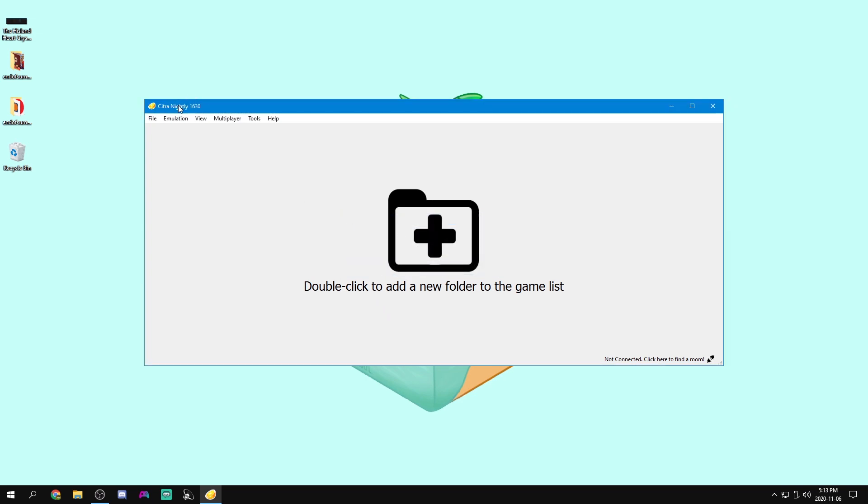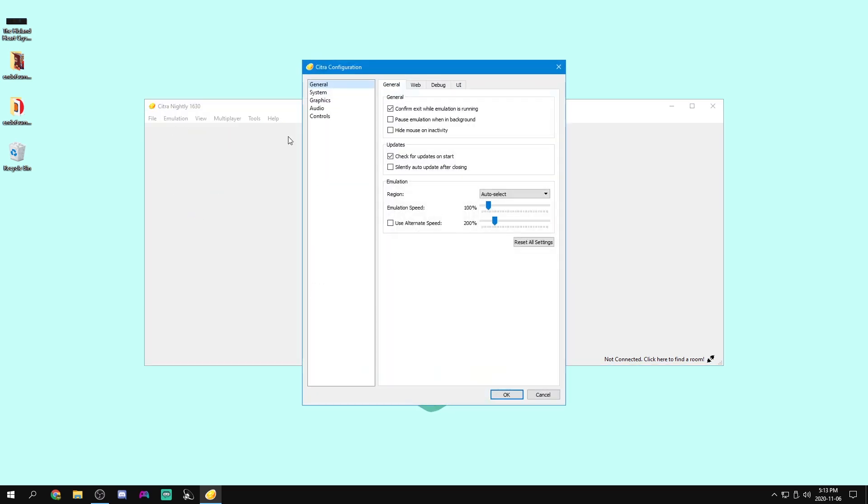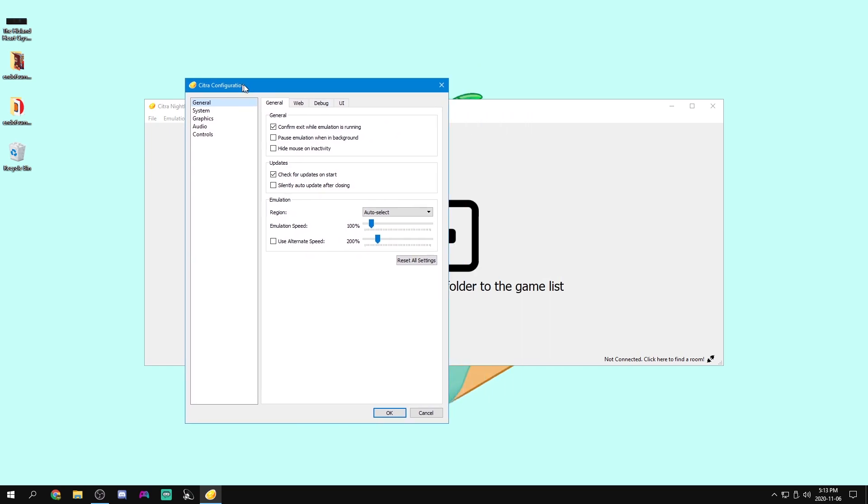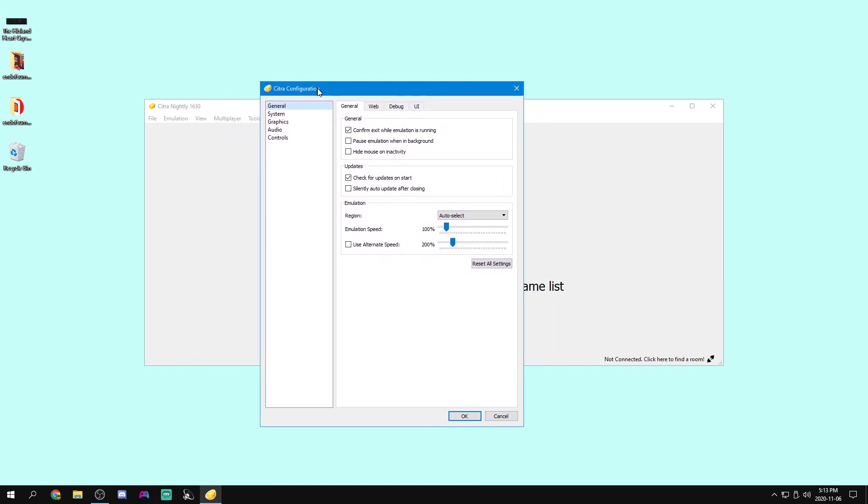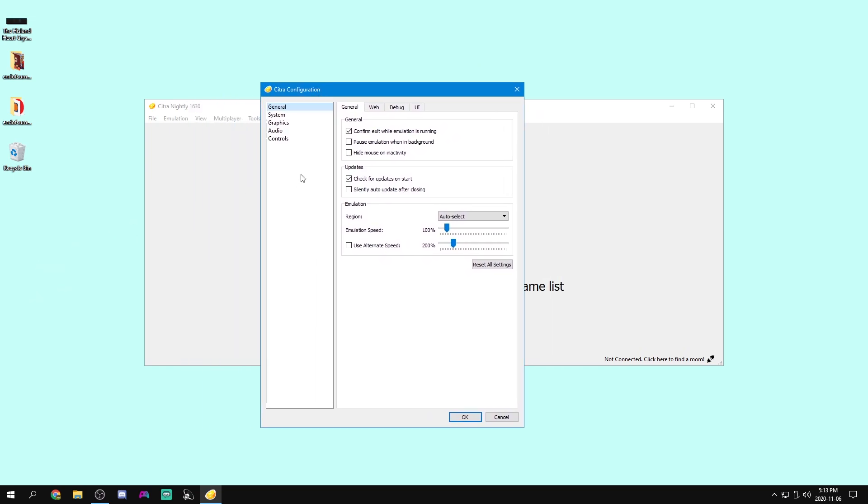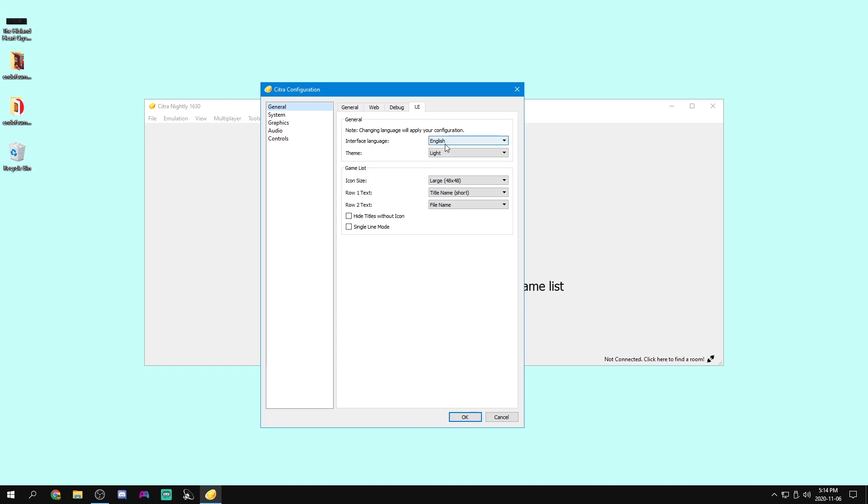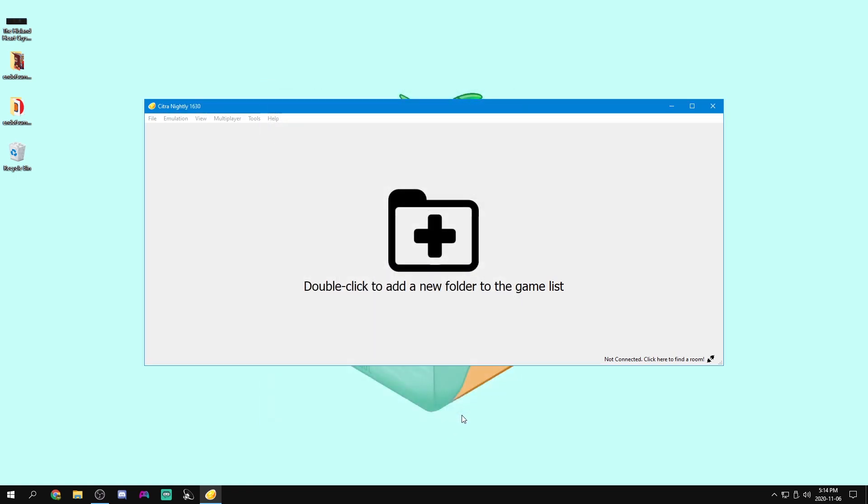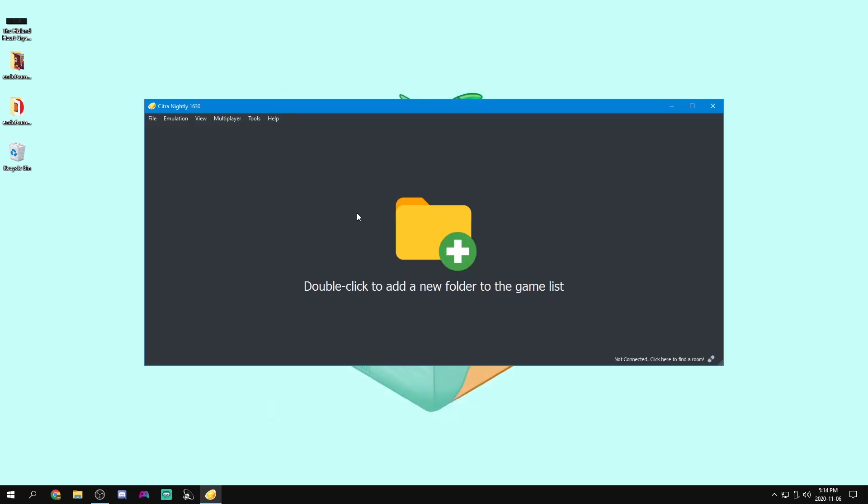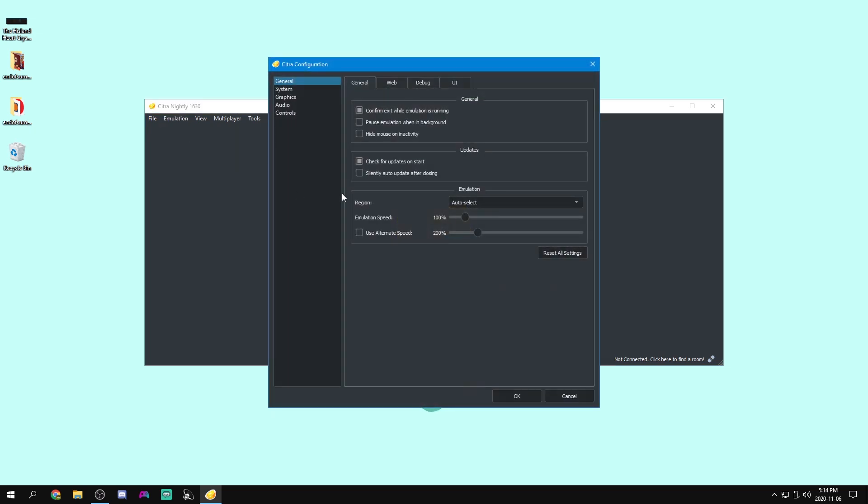Now what we're going to do is, just like we did in Yuzu, we're going to configure some stuff. So we can come to Emulation, Configure, and we'll get this window. First thing I want to do is get rid of this horrendous light mode. So we can go over to UI, Theme, and I'm going to go Dark Colorful. And once we hit OK, that'll all be fixed. And now we can actually start configuring things.